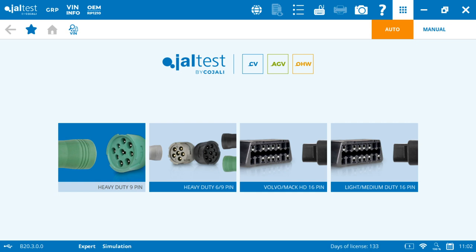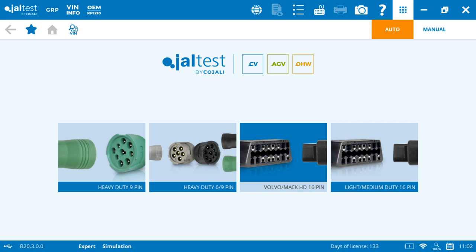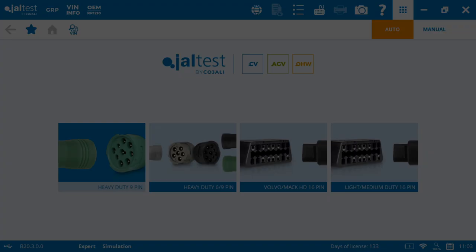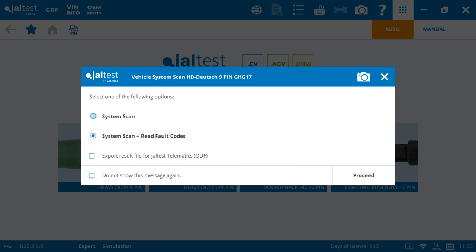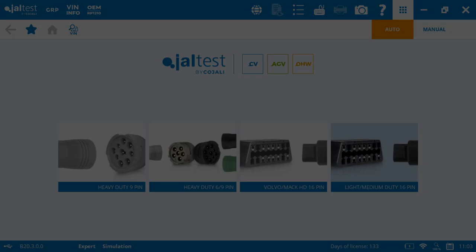So this is going to be EPA or GHD17, that means 2017 or newer. This is going to be 69 pins older, Volvo or Mack, and the light medium duty. All of these, when you click on them, it's going to give you an option of system scan or scan plus read fault codes.